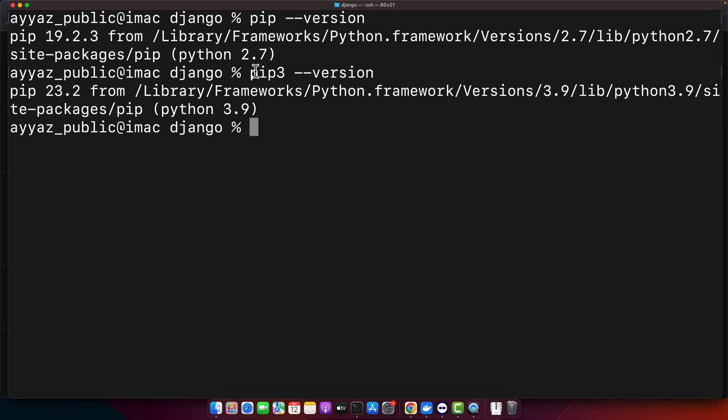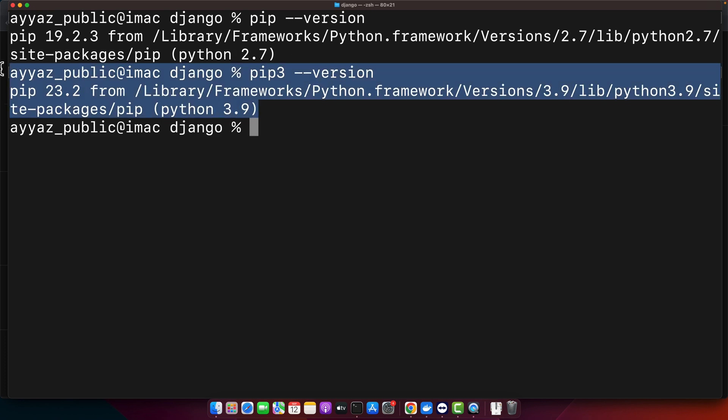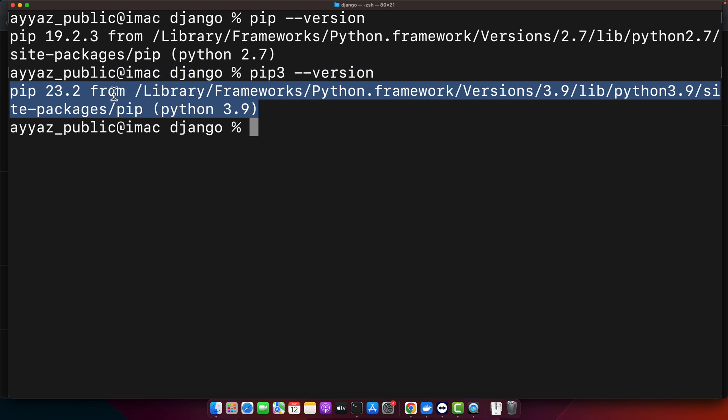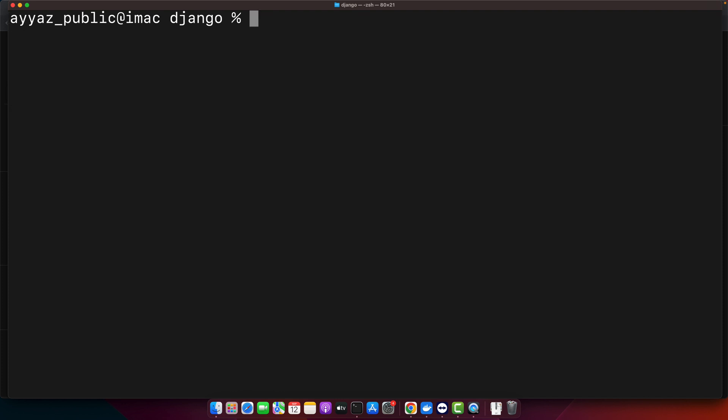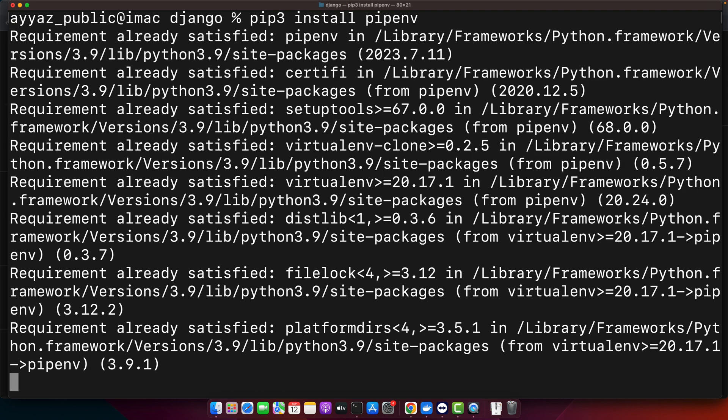You can see if I run pip3 command it will be available here. Just double check before running the pipenv command so that you are sure which version you are using to install pipenv. Once you are ready just use it. I am going to use pip3 install pipenv. Press enter.